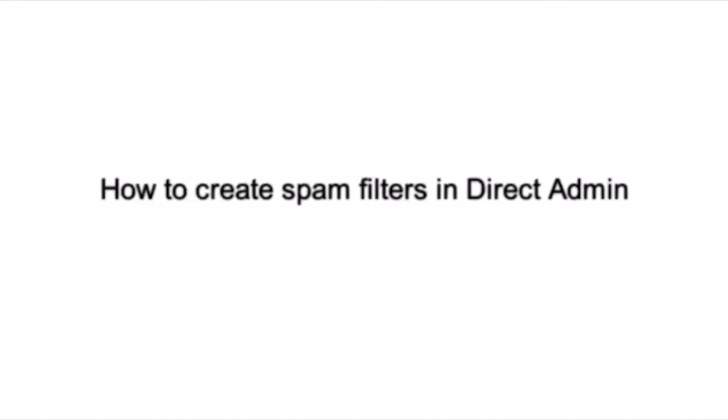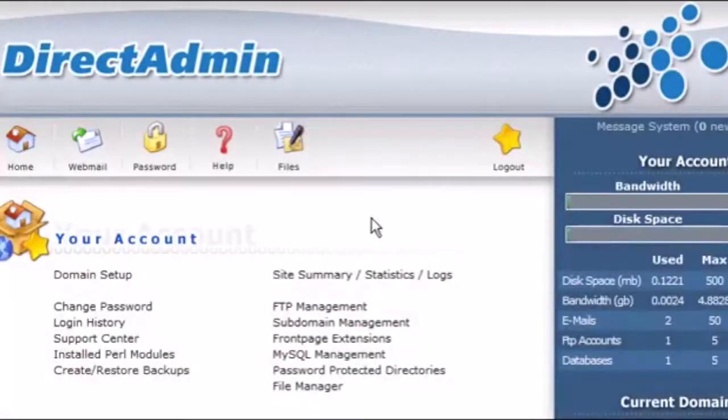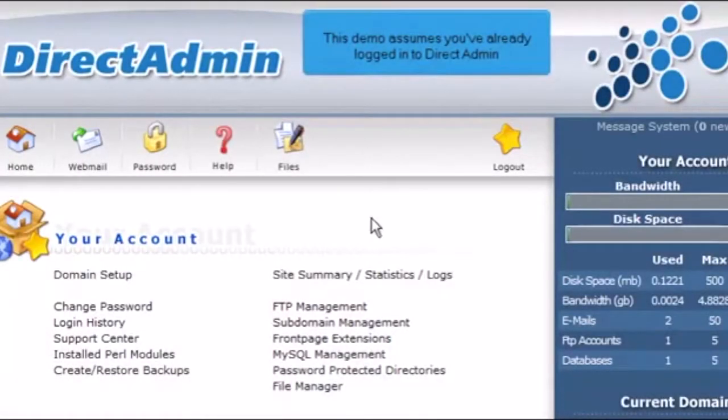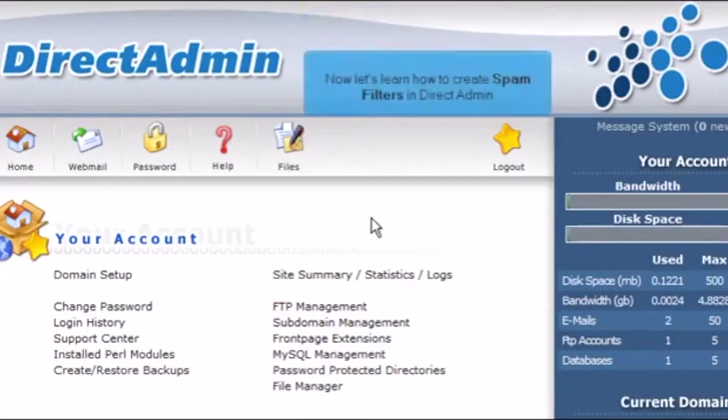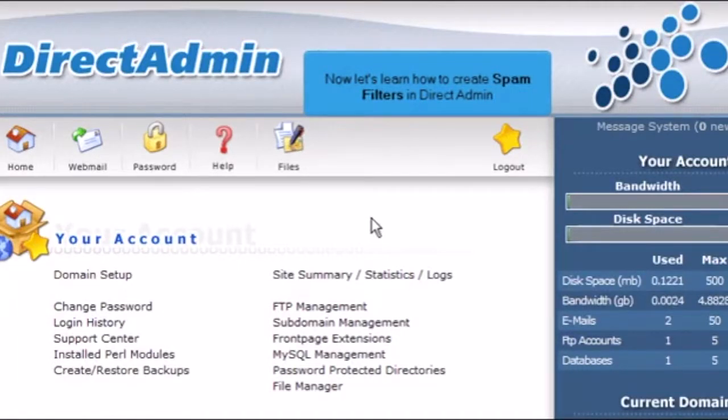How to Create Spam Filters in Direct Admin. This demo assumes you've already logged in to Direct Admin. Now let's learn how to create spam filters in Direct Admin.